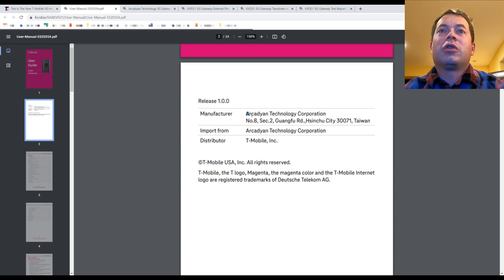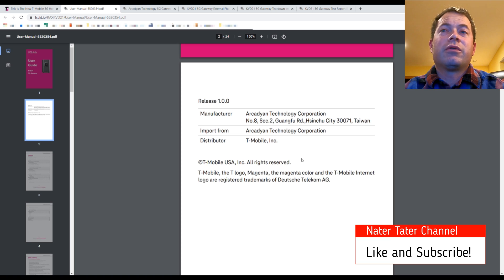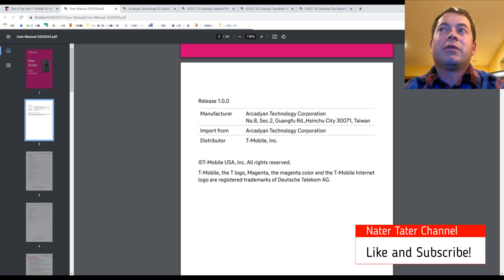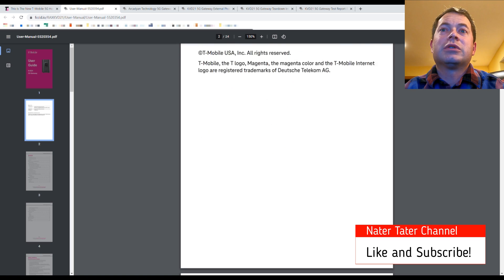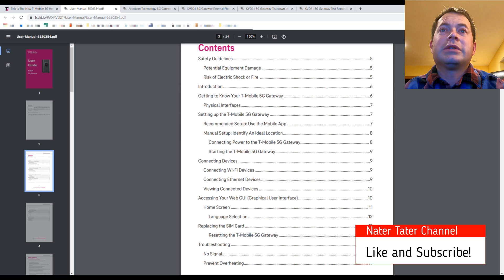And then it later also gives you the manufacturer here. It's Arcadian Technology Corporation out of Taiwan. They build other devices, I think also for Verizon, Fios and other things as well. So they're a known manufacturer that's out there.